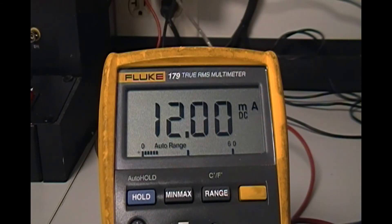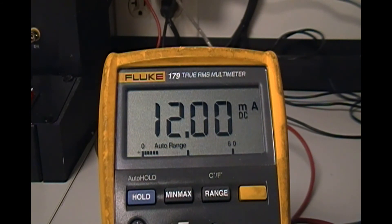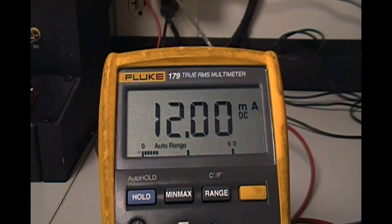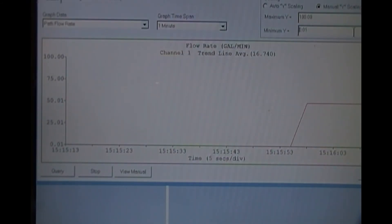If I check my milliamp meter, I can see the meter is now outputting 12 milliamps, or half scale, just as I'm simulating from the flow meter. And my PLC is following suit, also showing a half scale reading.